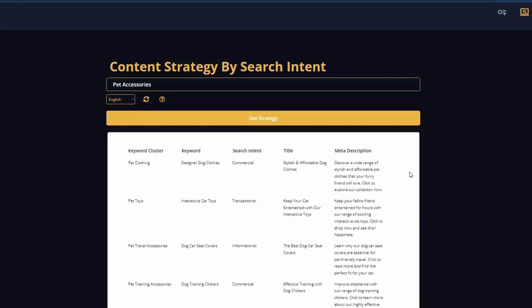So now we have our content strategy. Let's firstly go through the columns. We've got keyword cluster. This is a subcategory of our keyword. That's pretty clear. Pet clothing, pet toys, pet accessories, etc. Then we have the keyword. This is the keyword this category is targeting. The cluster is targeting. Then we have our search intent.